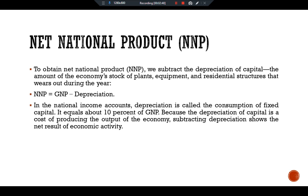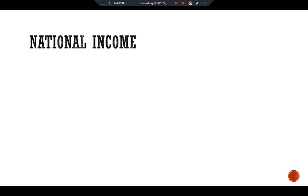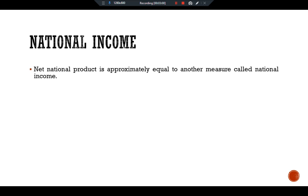Because depreciation of capital is a cost of producing the economy's output, subtracting depreciation shows the net result of economic activity. Another income measure is National Income. NNP is approximately equal to National Income; the two differ by a small correction called the statistical discrepancy, which arises because different data sources may not be completely consistent. National income measures how much everyone in the economy has earned.